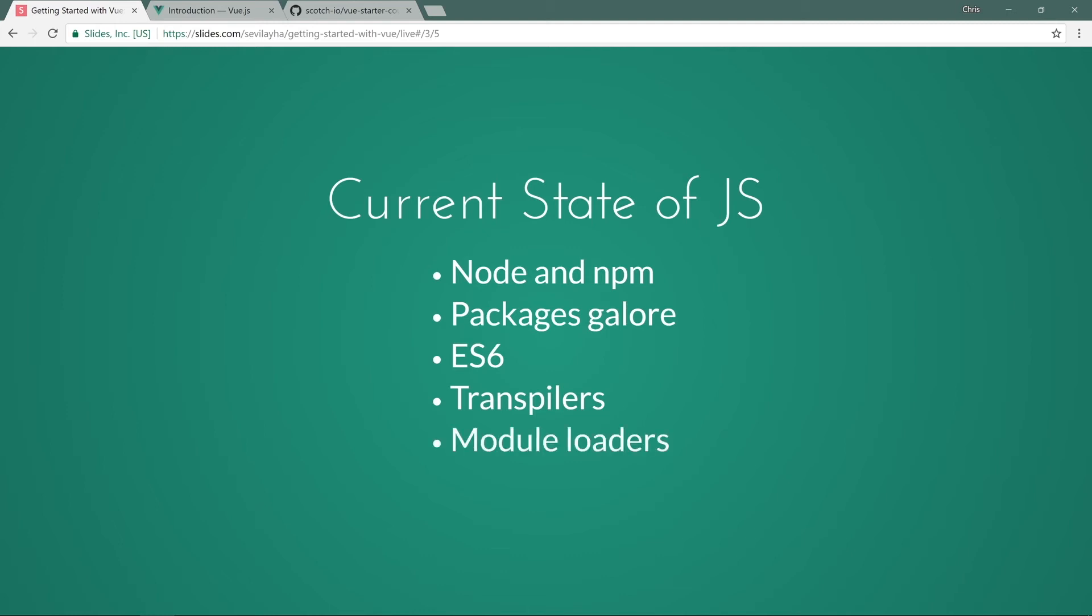And then also we have module loaders and task runners, and the state of JavaScript right now is booming, and JavaScript has taken the world by storm. Lots of great tools, but that can also lead to a little bit of confusion when you're learning JavaScript. And I totally understand that. The JavaScript world has been moving lightning fast, which is great. But also that learning curve is hard to get by.